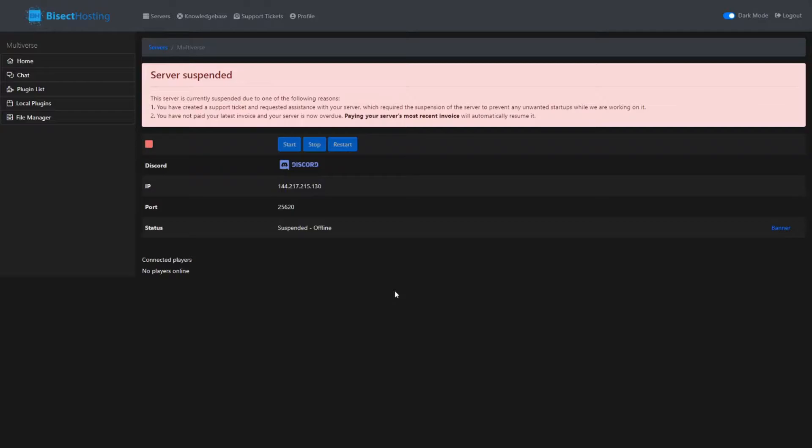Or, I have not paid my latest invoice. That's what it says - your server is now overdue. Paying your server's most recent invoice will automatically resume it. So I'm going to try to get that paid today or tomorrow.